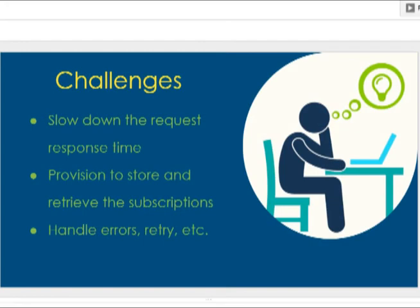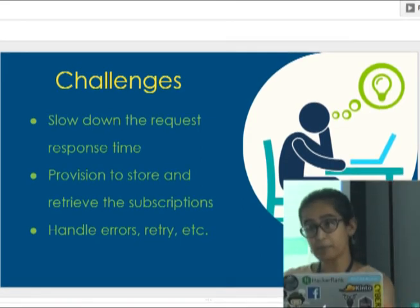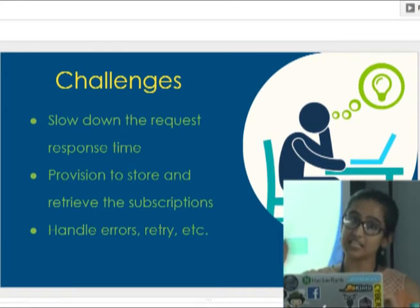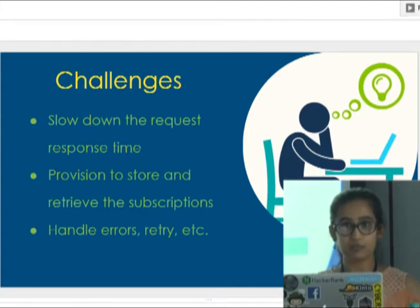Now let's talk about how we designed the web app server for push notifications. The challenges were: the volume of notifications can be huge, potentially slowing request-response time; you need to store and retrieve subscriptions quickly; you need to handle errors and retries; you need to encrypt the payload for every single subscription; and you need to send messages across quickly.